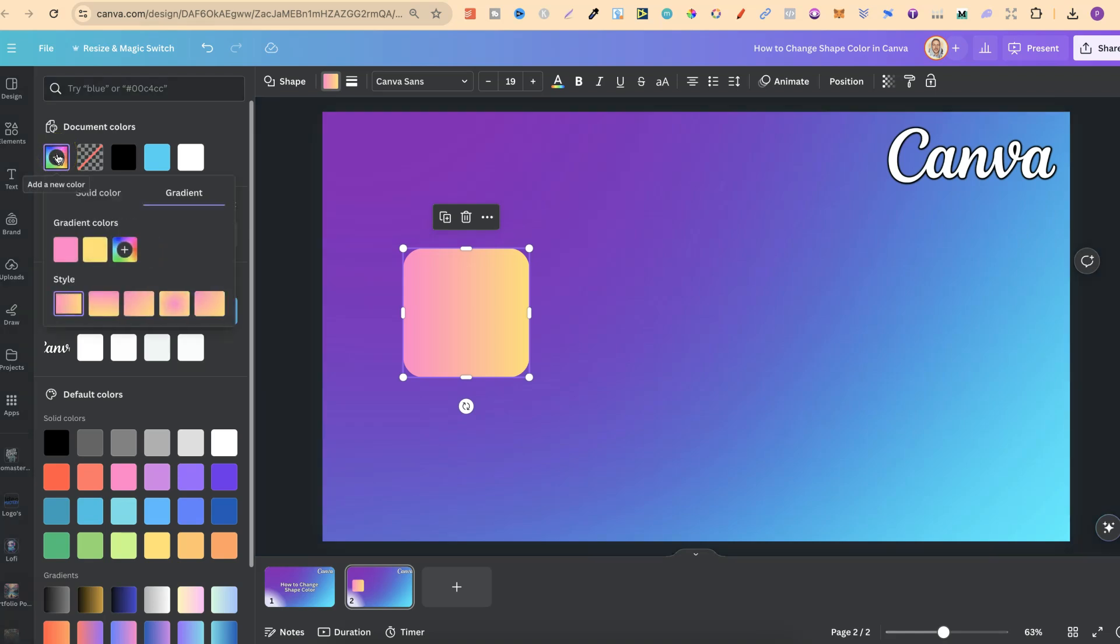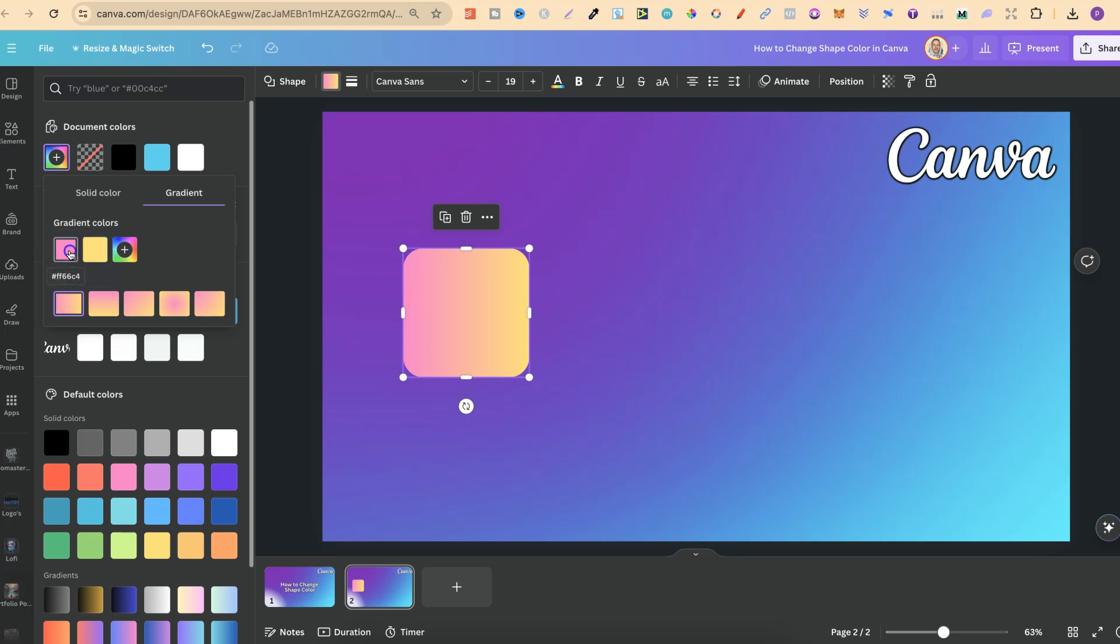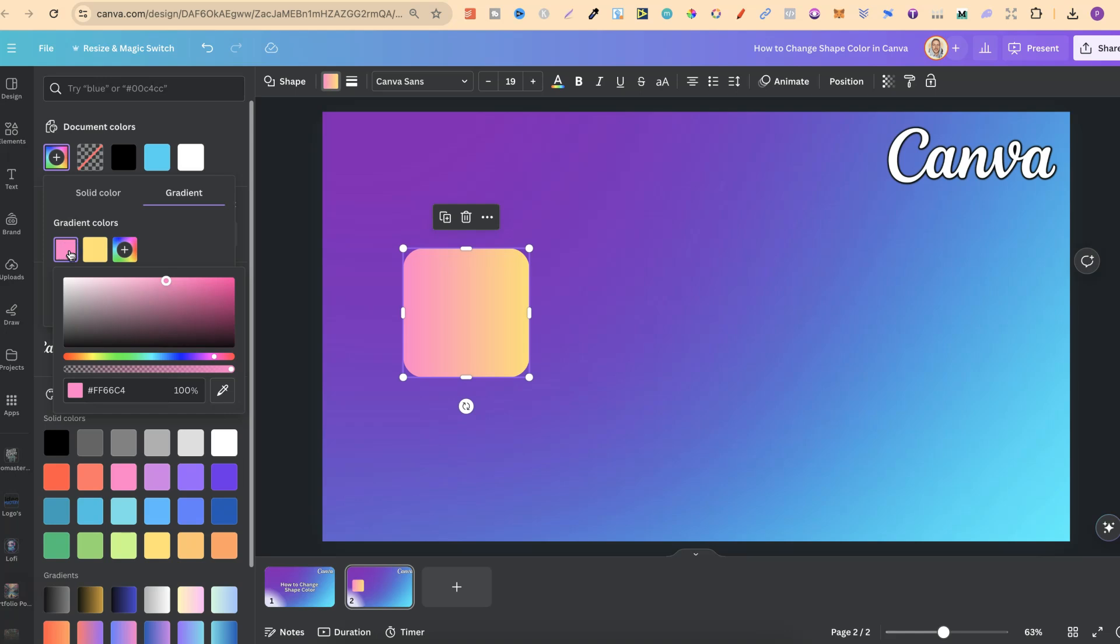Now if we click on there what we can do is choose between a few different styles for these gradients. And if we wanted to change the color we can simply click onto one of the colors just here. Let's go with this pink and let's make that a little bit darker just like that.